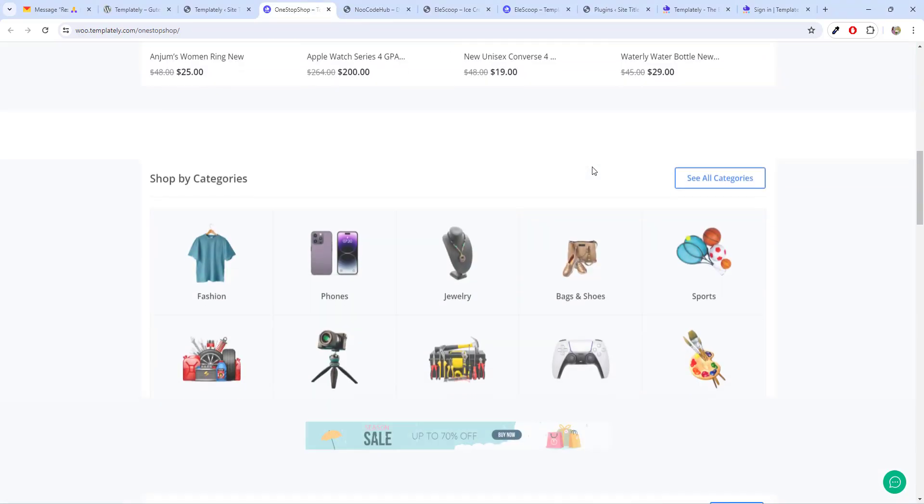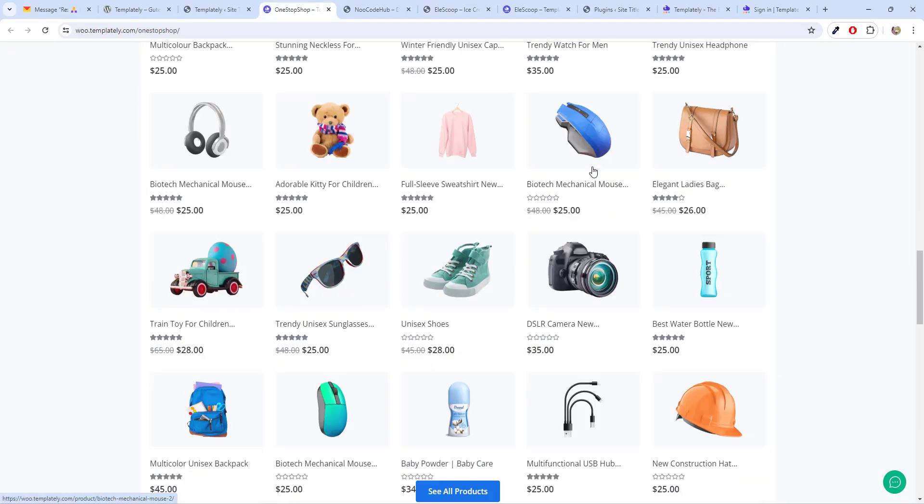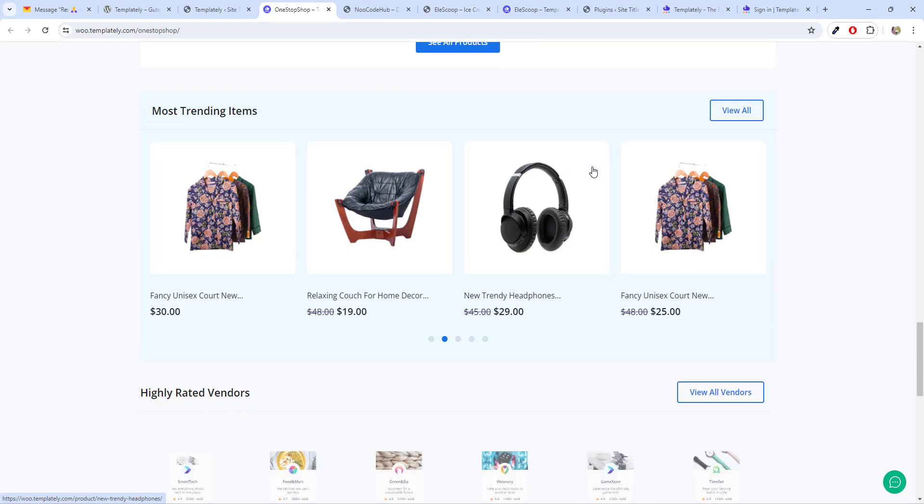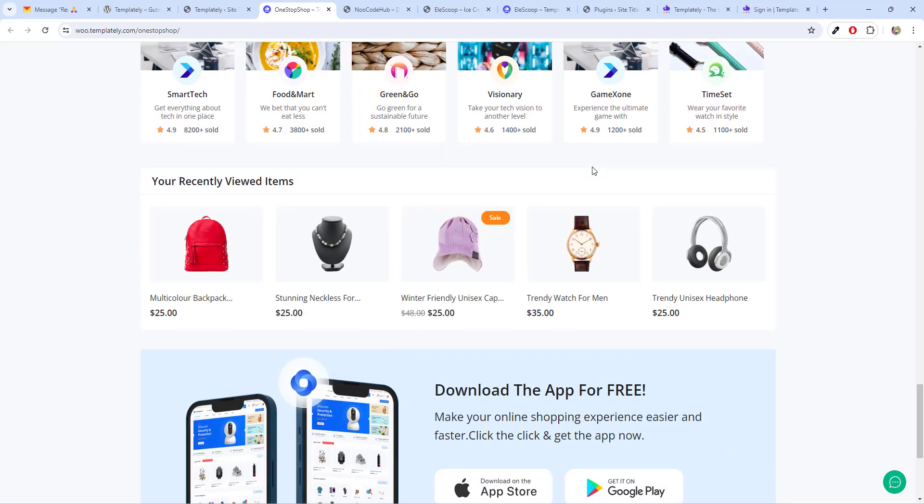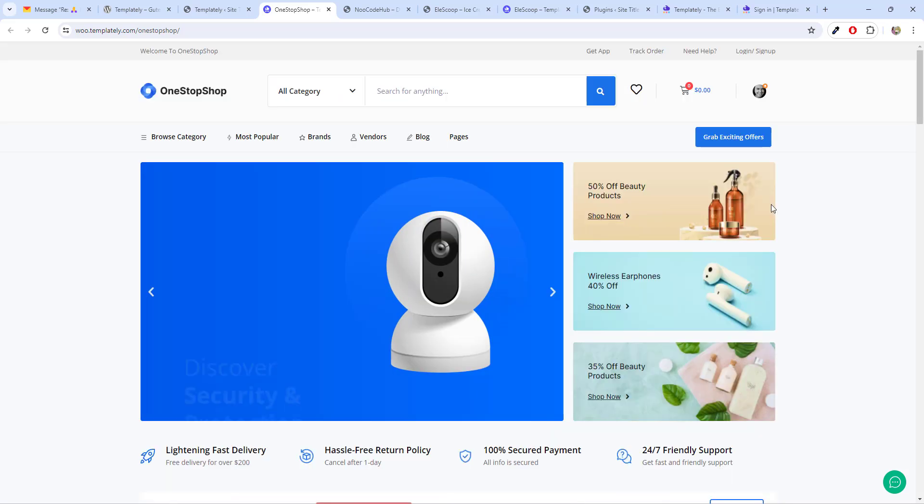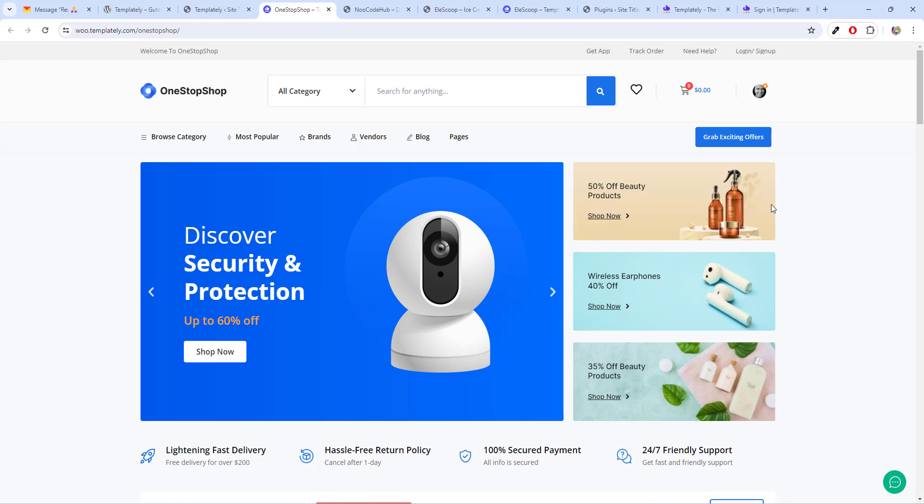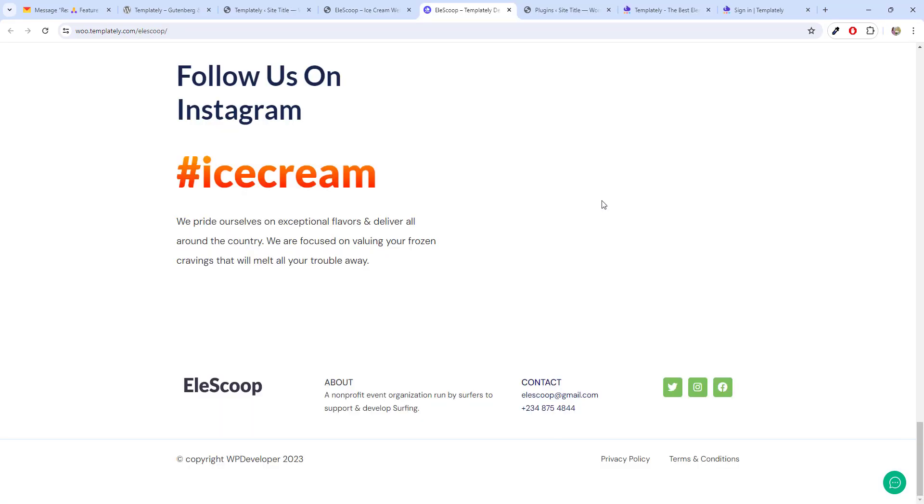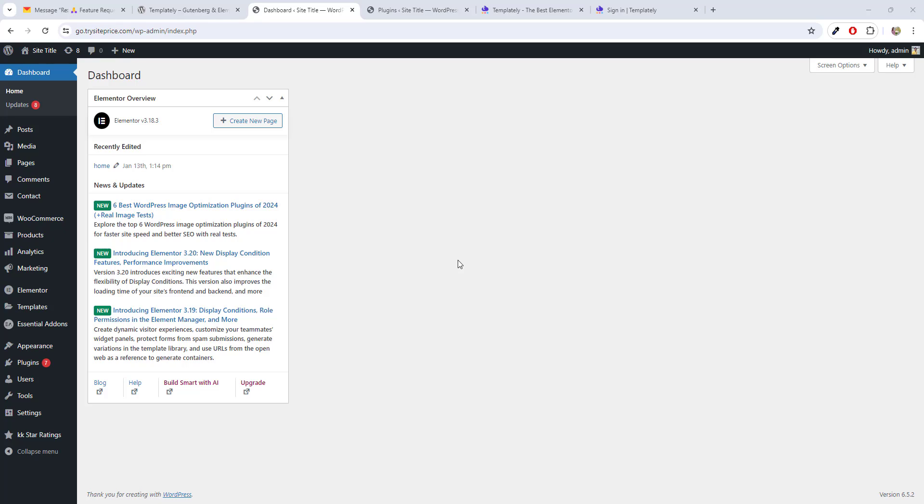Pro version have these kinds of premium layout. This is the e-commerce website which is already built with the premium version of Templately. In this video, I will be using only the free version of the plugin. Just drag and drop. Let's get started.